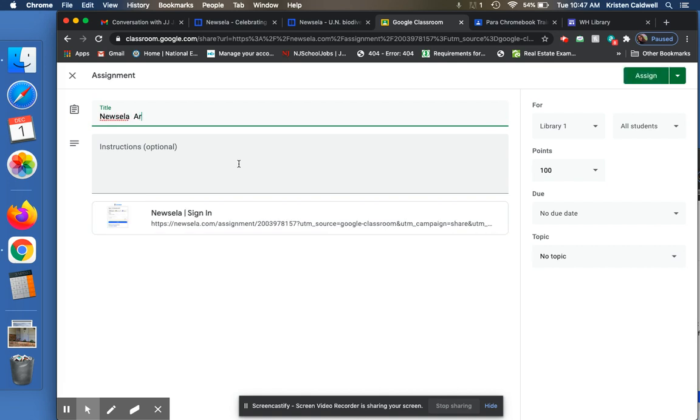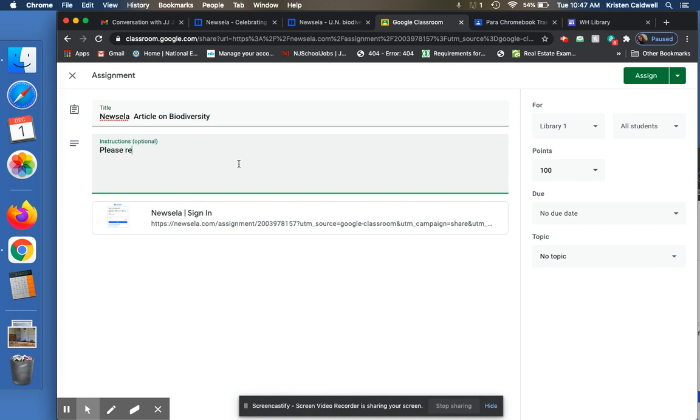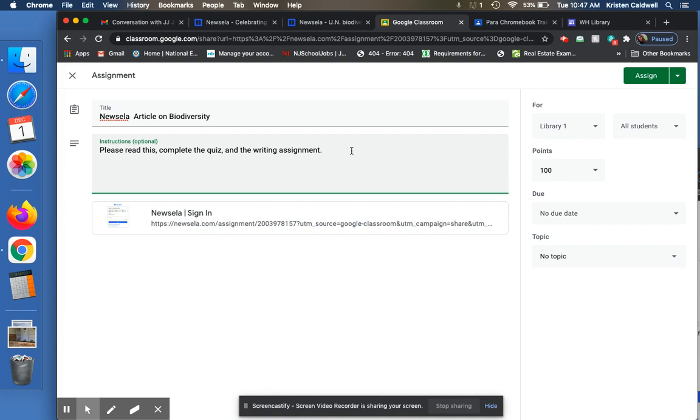Newsela Protocol on Biodiversity. Please read this. Complete the quiz and the writing assignment. And as a former English teacher, I feel the need to put a space here. All right.